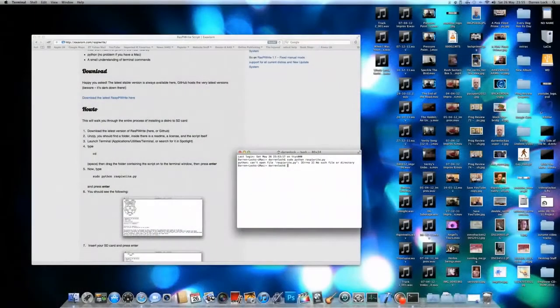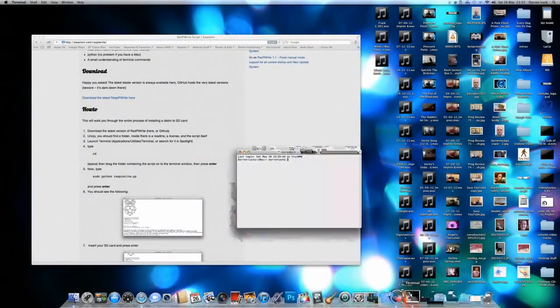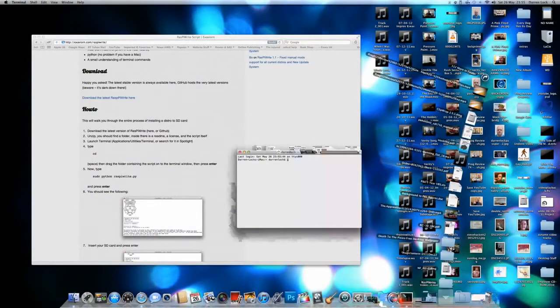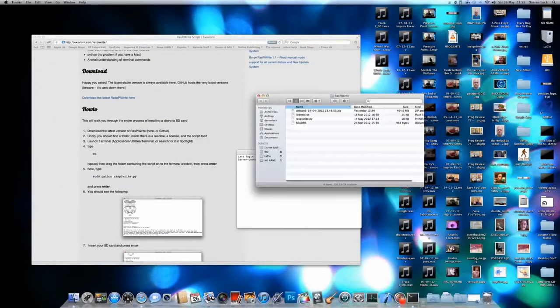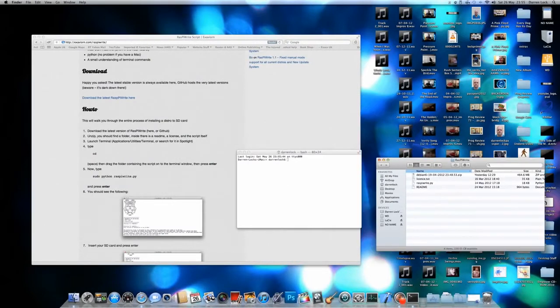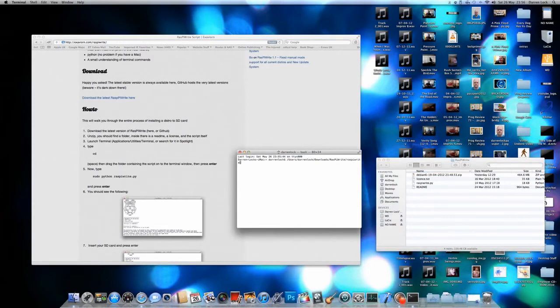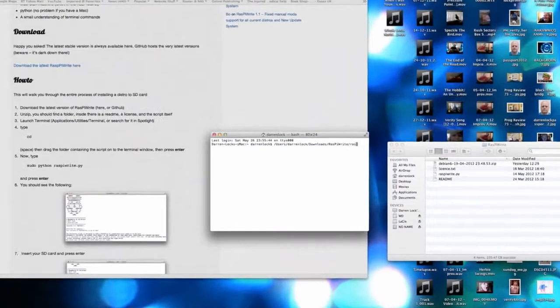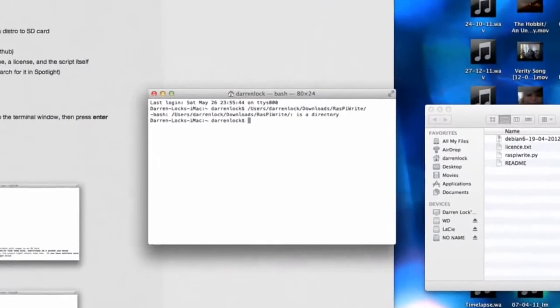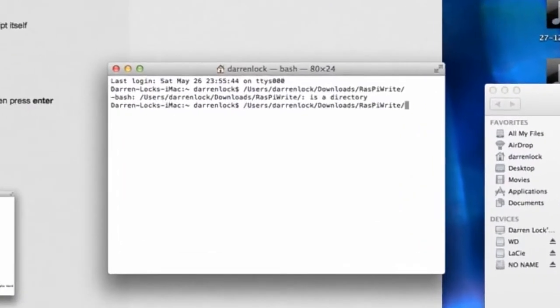So here I am on the Raspberry Pi website. You can get the details from raspberrypi.org or just search for it on Google. This is a Python script for use with the Mac. I think you might be able to use it in Windows if you've got Python installed.